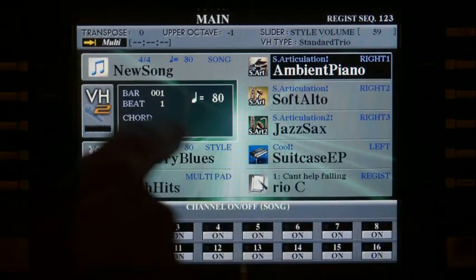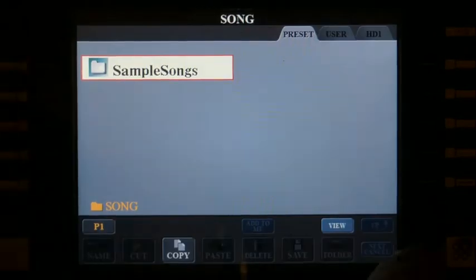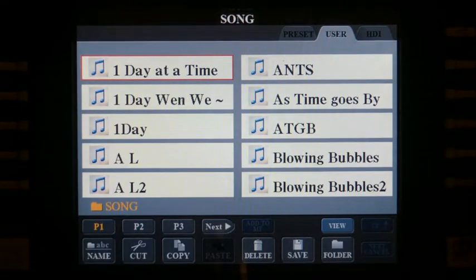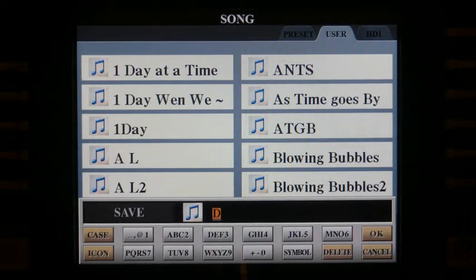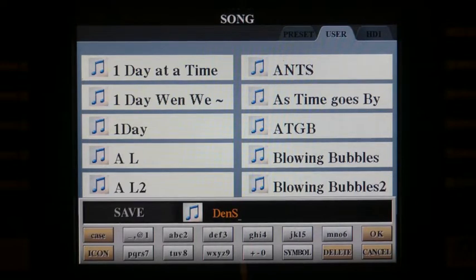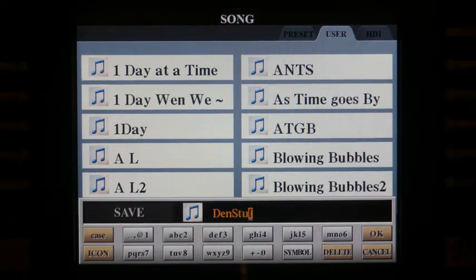So what we'll do is save that one and tab across there, and I'm going to save that. Notice a new song, delete that lot. I'm going to go D, A, N and S, T, F. There we are, and I'm going to save that one.